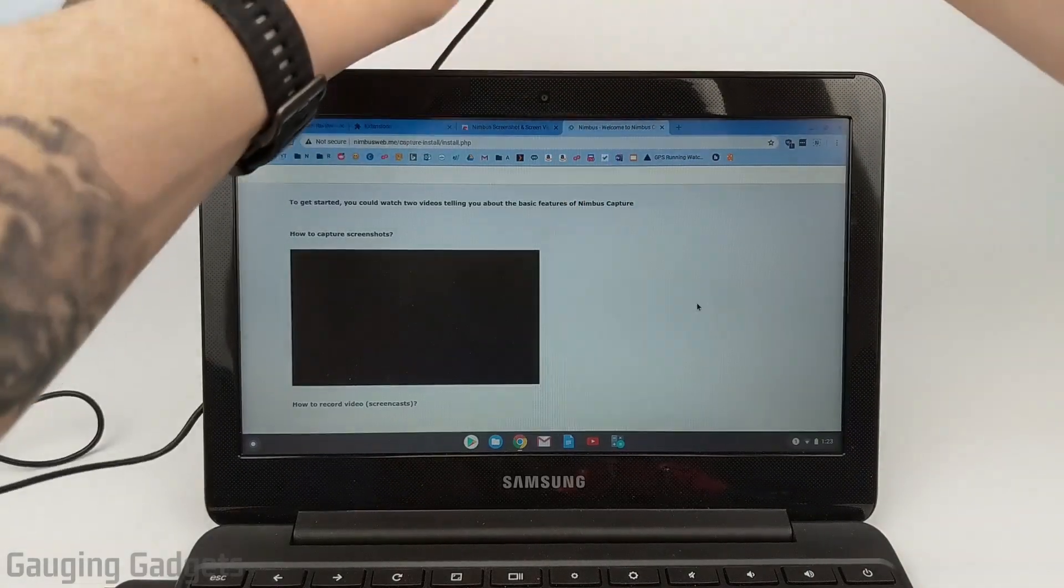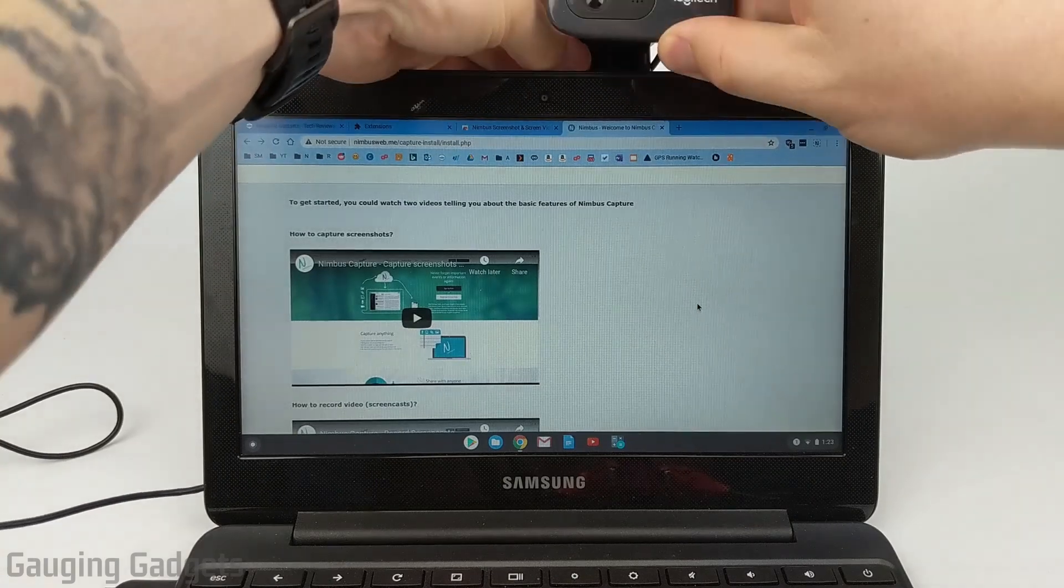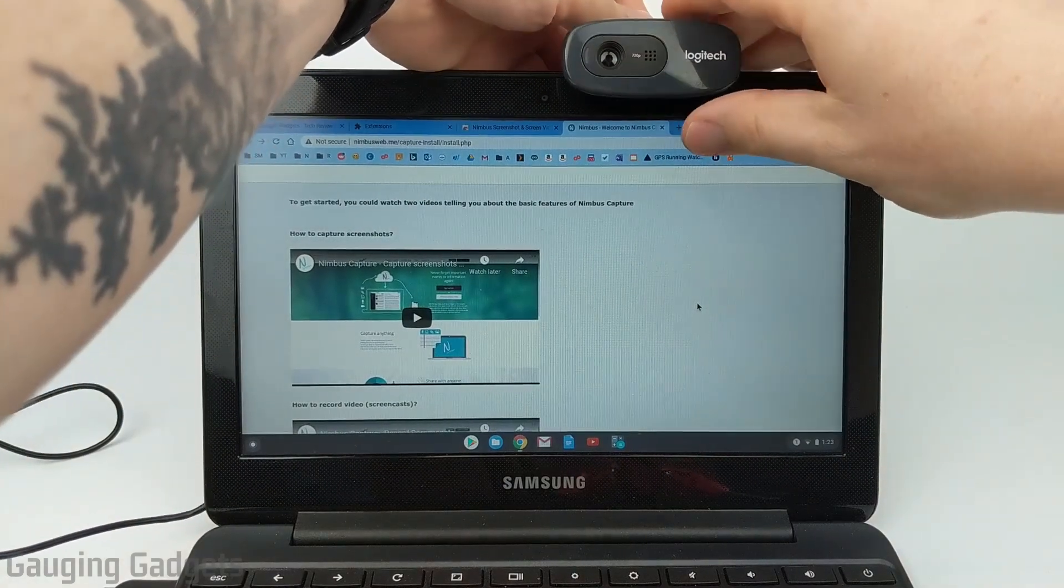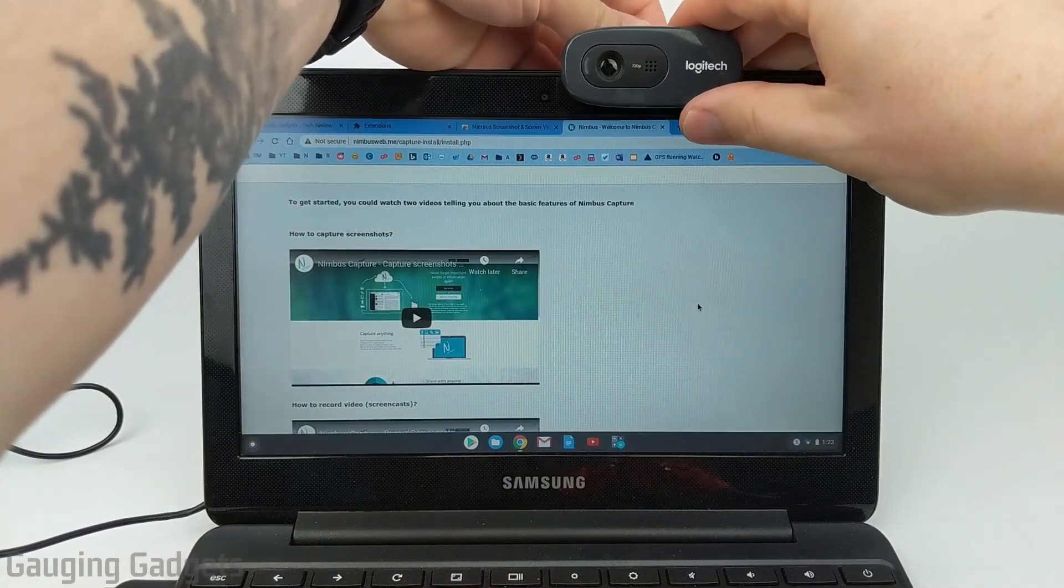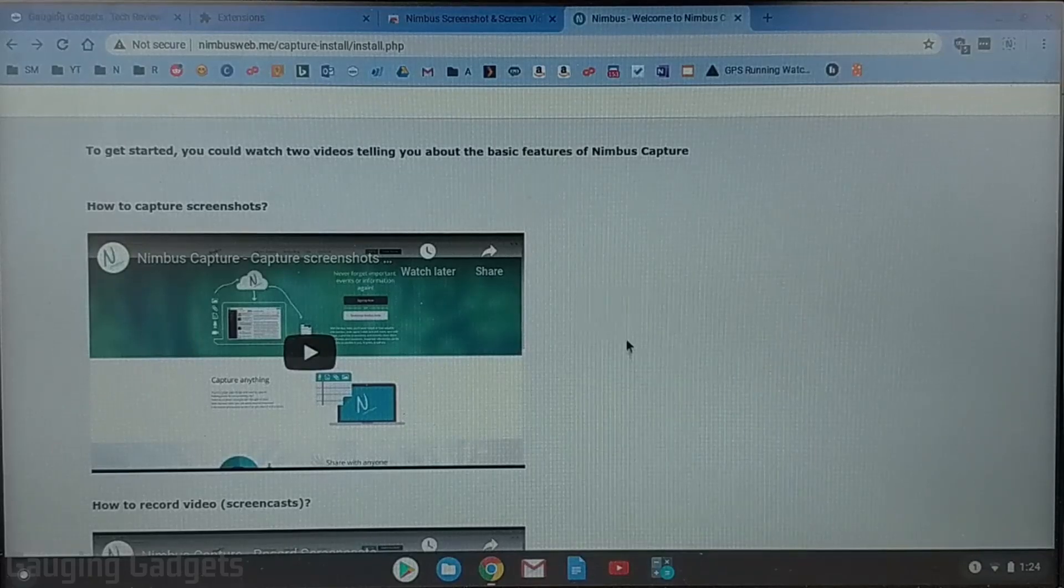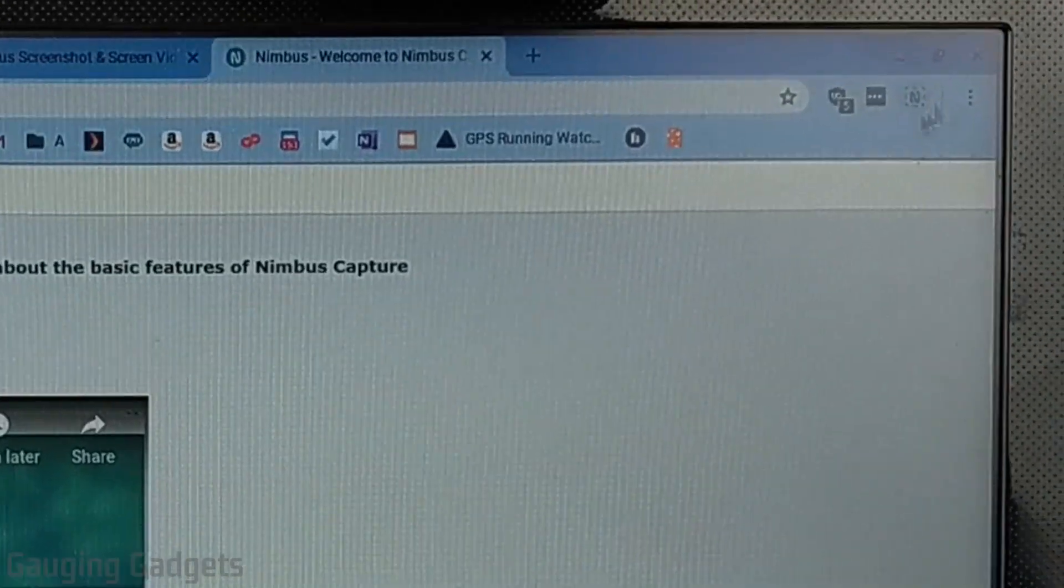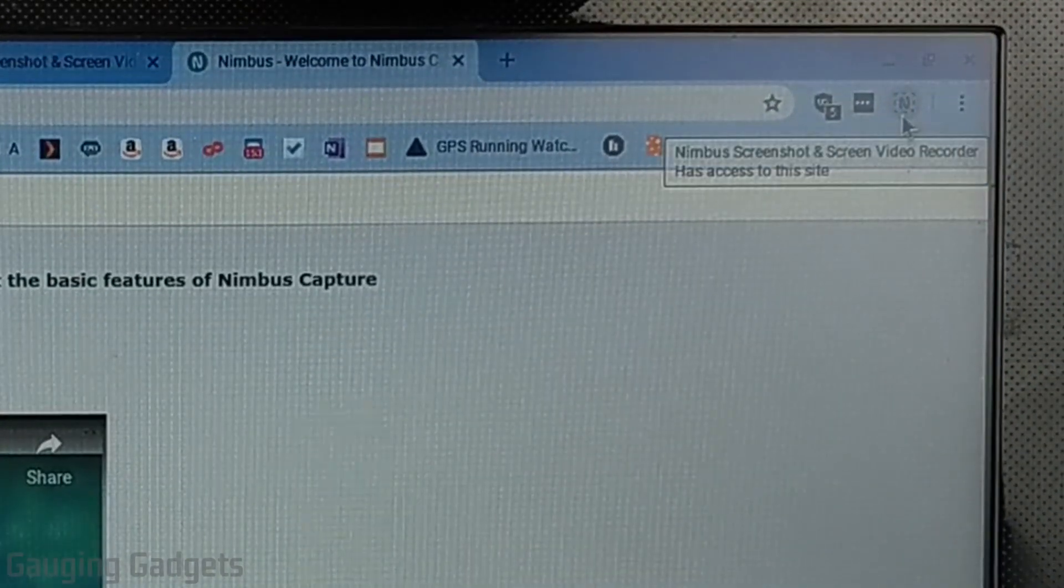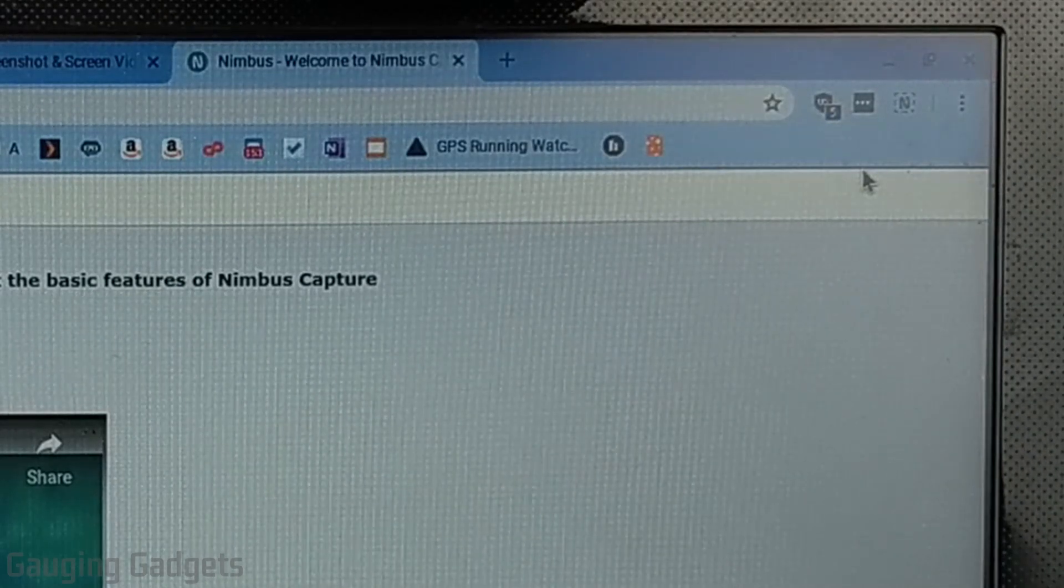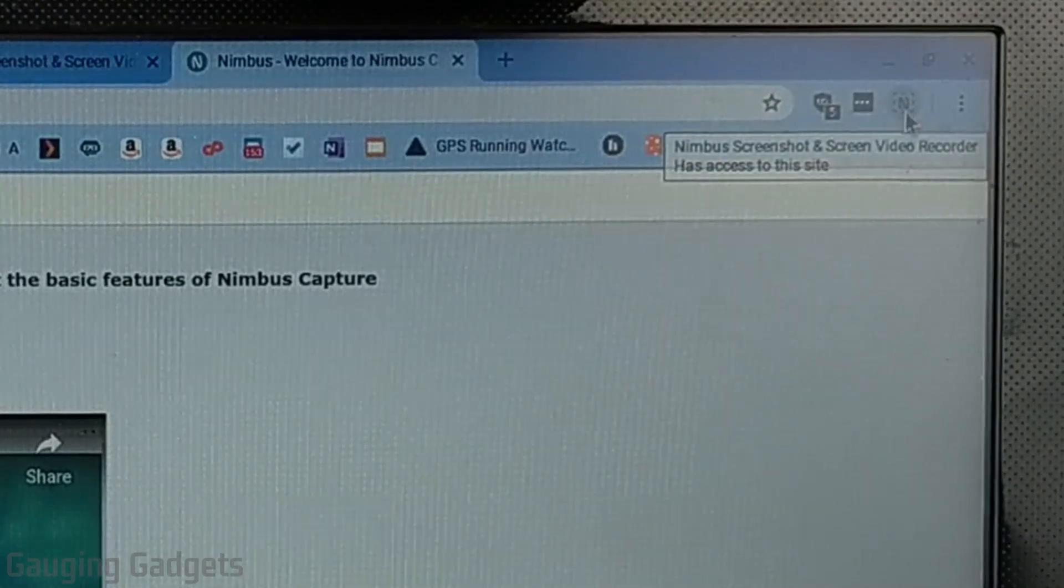In the meantime while it's installing I'm just going to go ahead and mount my webcam up on my Chromebook right there. All right so once the extension has been installed to our Chromebook there'll be a new icon up in the top right of Chrome right here and to record our webcam all we need to do is simply select the icon.